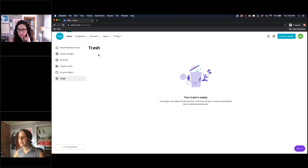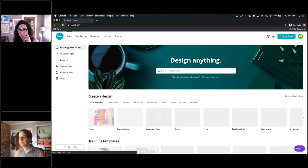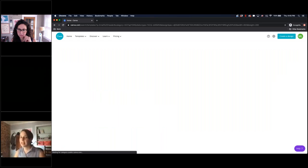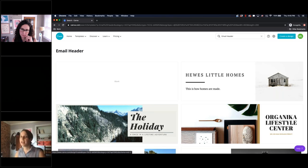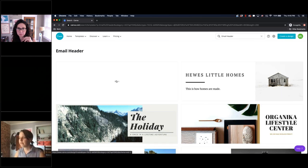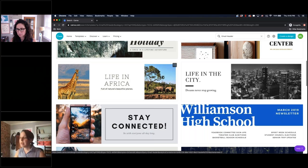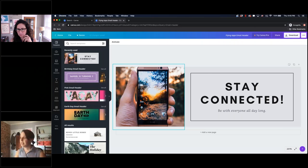Let's get started on our first template. The first thing I want to show you is how to create an email header. For all of these tutorials, we are going to be creating things with the Beekeeper Group branding. Once you search for email header and click within the template you want, it gives you the option to start with a blank canvas or start from any of the pre-made templates. For this tutorial, we're going to start with this one.